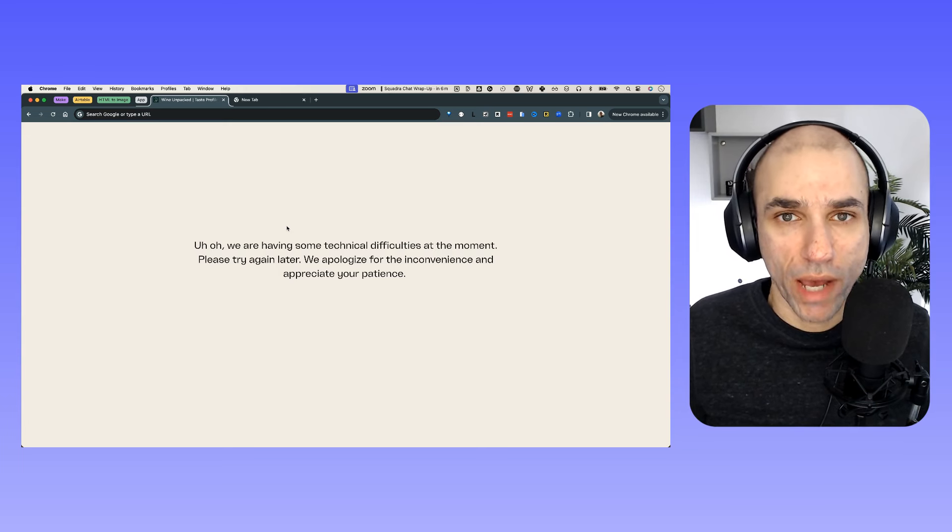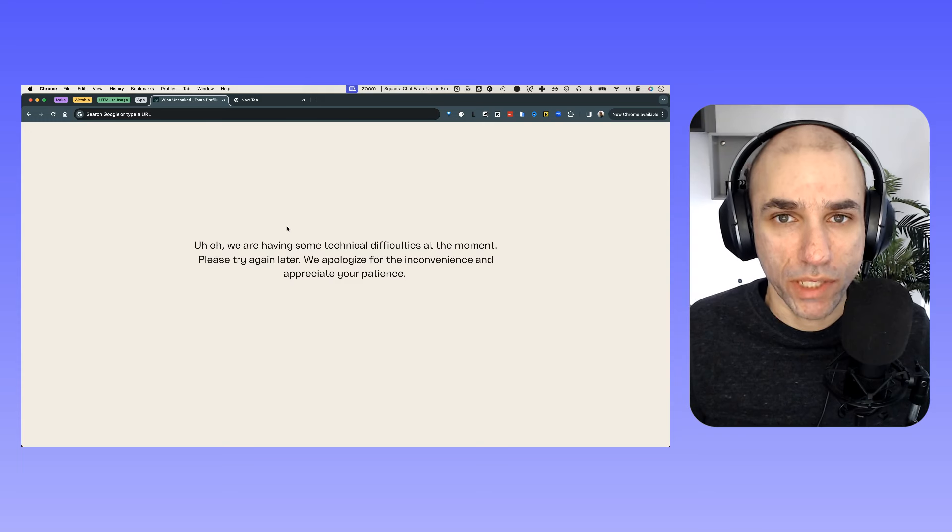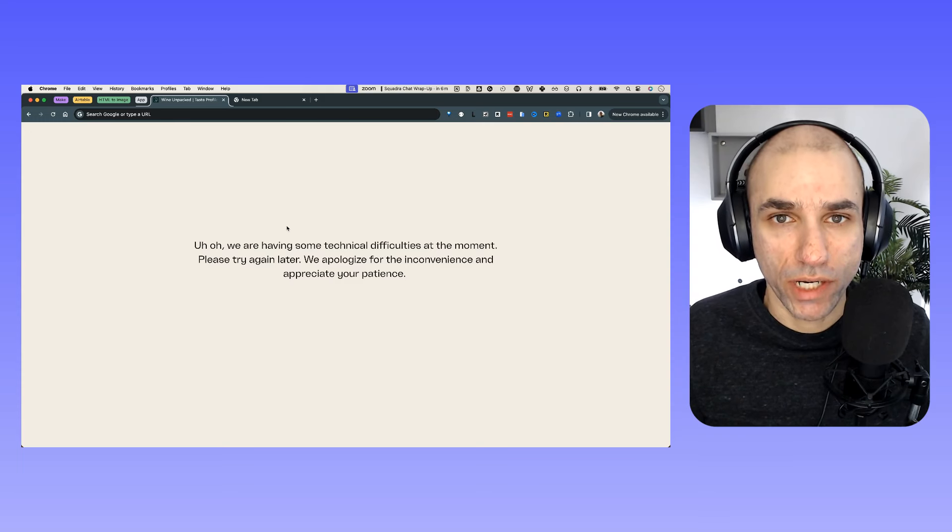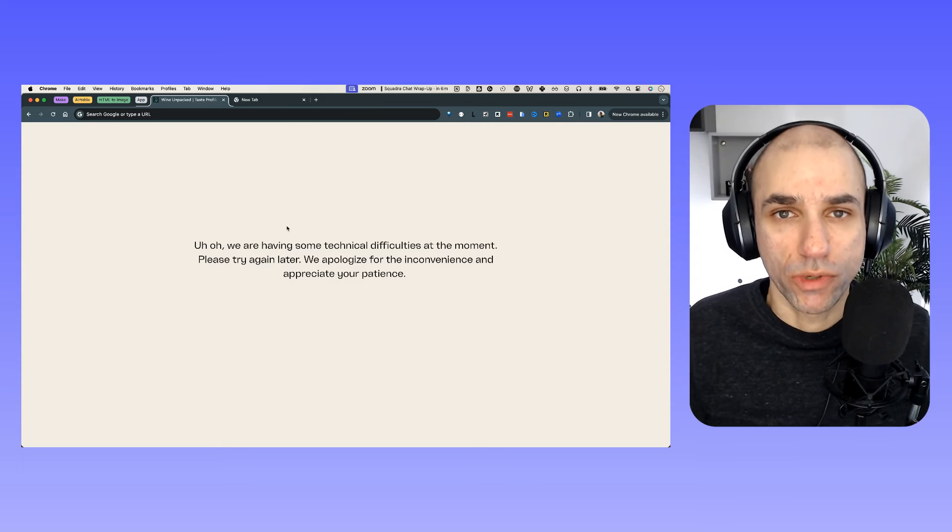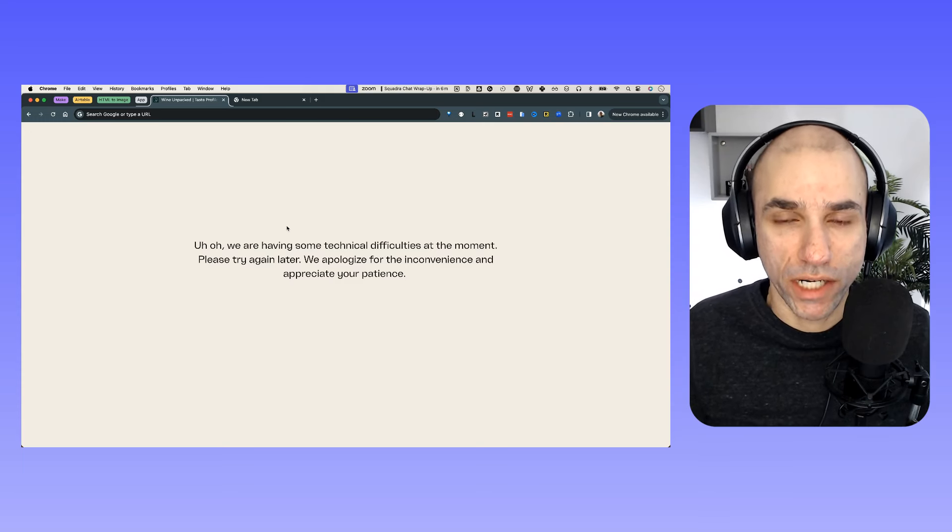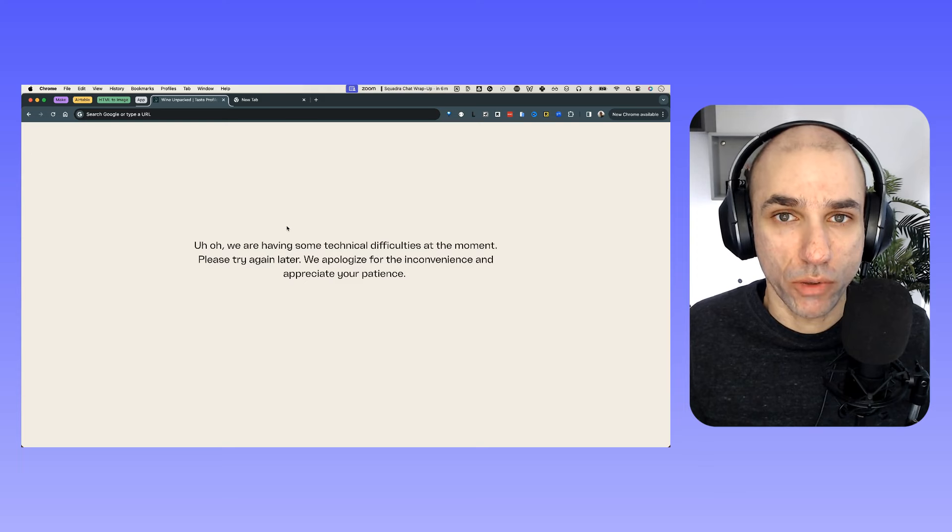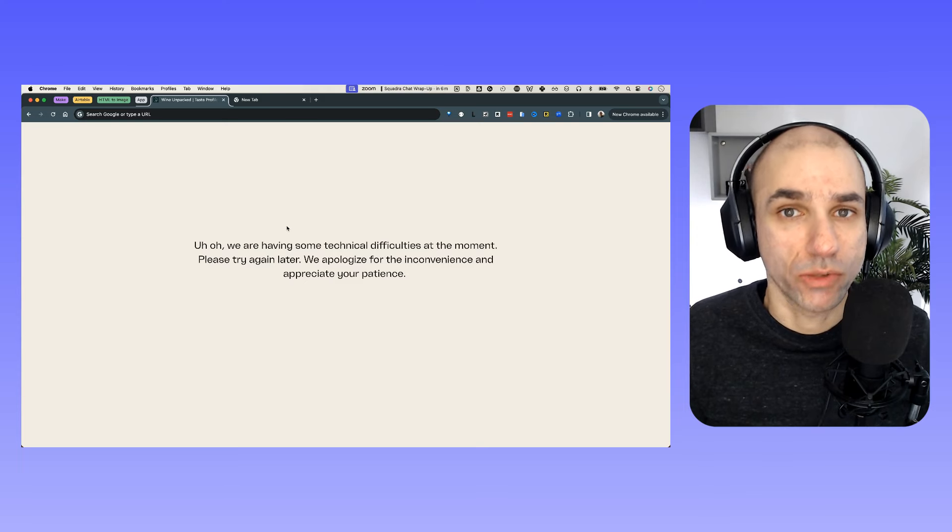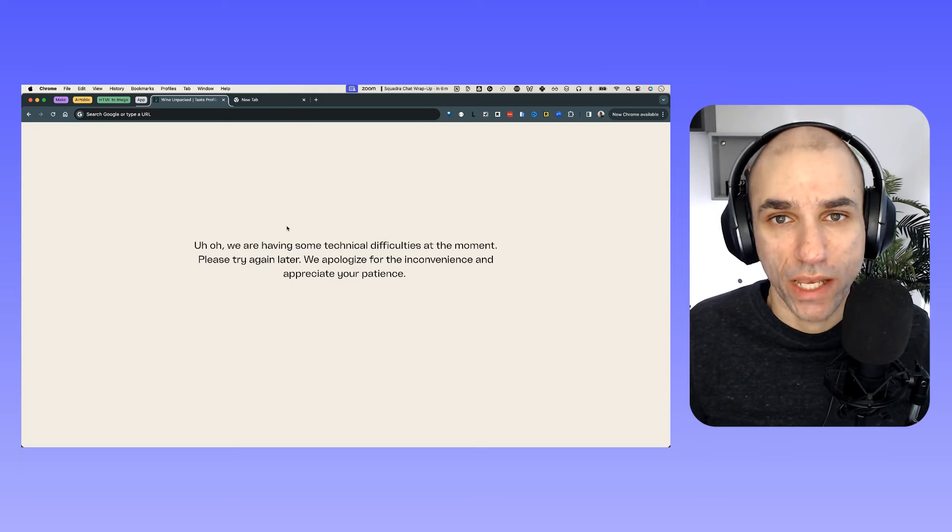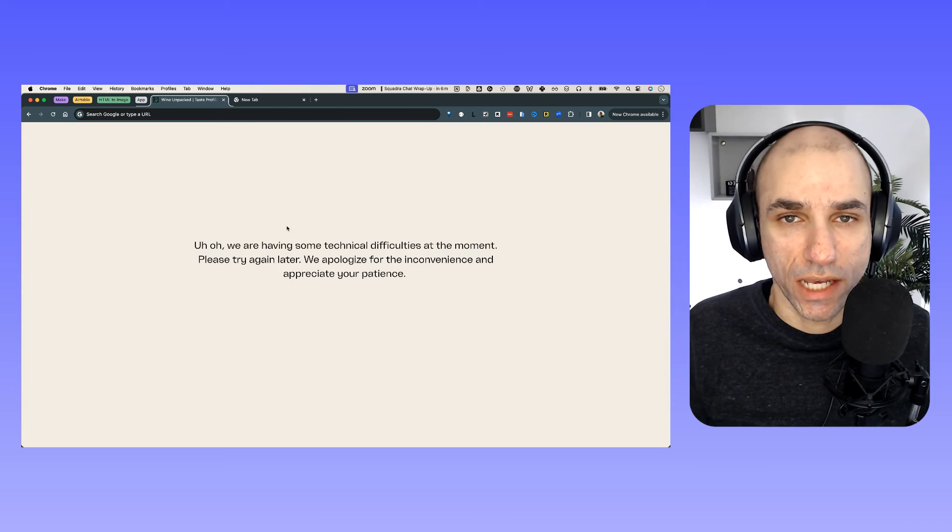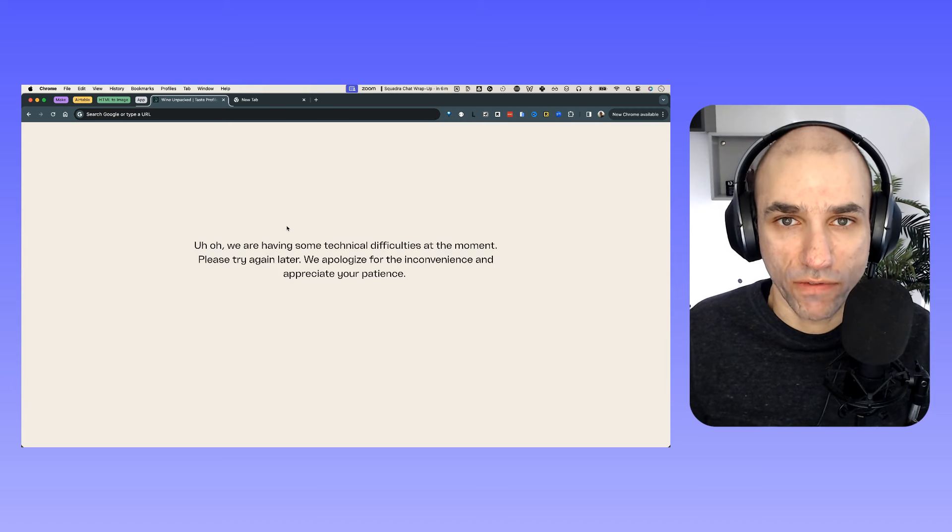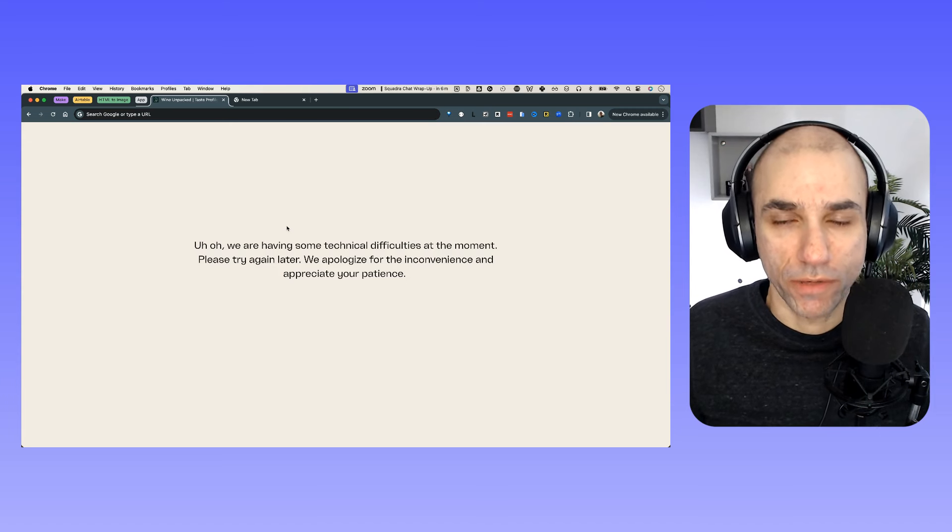For me, what matters is that the application should be up and running at all times. And if there is an issue, I should get alerted so that we can go in and fix it as soon as possible. It is basic observability and monitoring of a given application.